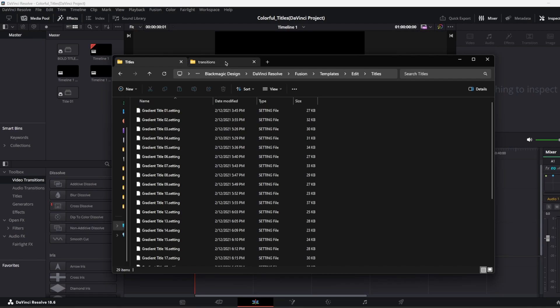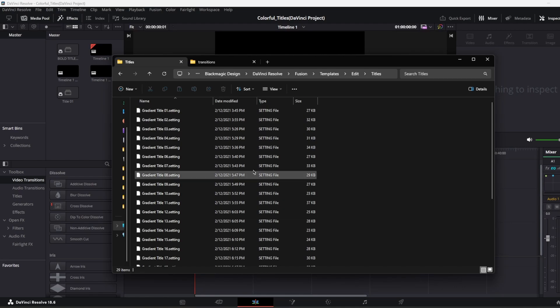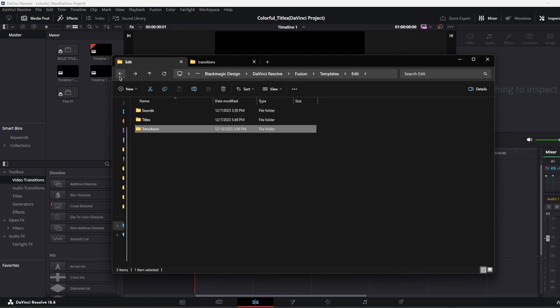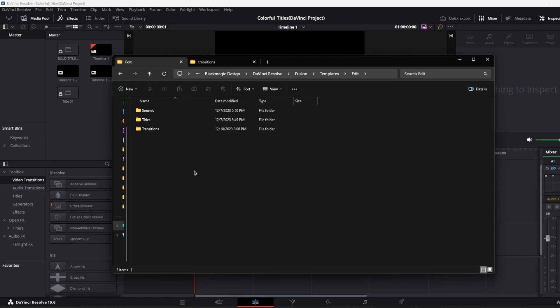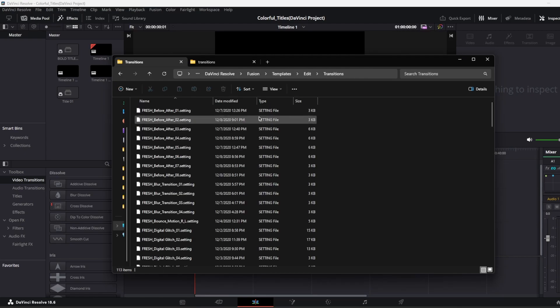Okay. So we just copied our transitions into the transitions folder. I'm saying again, Blackmagic Program Data, Blackmagic Design, DaVinci Resolve, Fusion, Templates, Edit and Transitions.